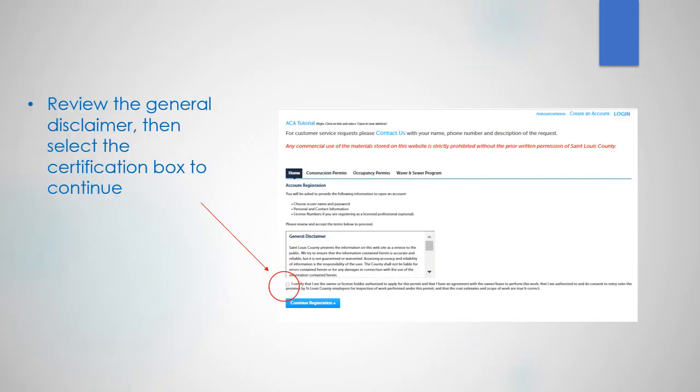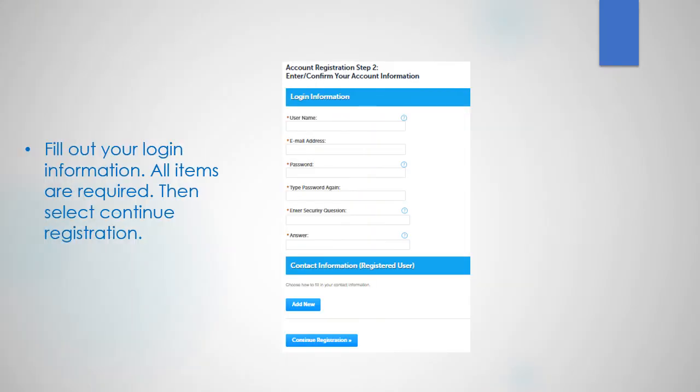Review the general disclaimer, then select the certification box to continue. On this screen, fill out your login information. All items are required. Then select continue registration.